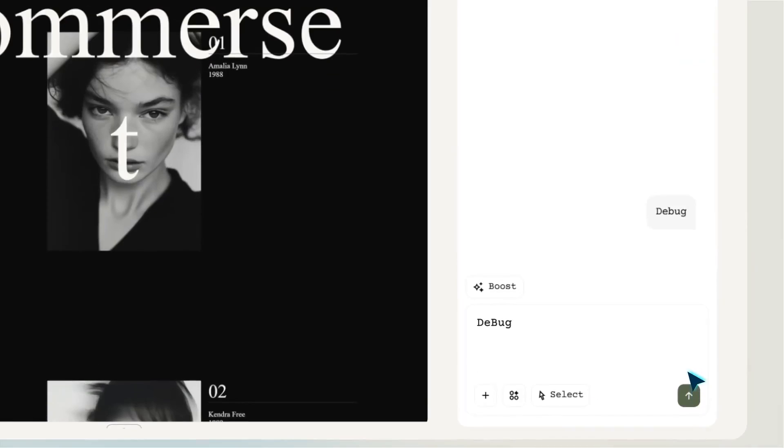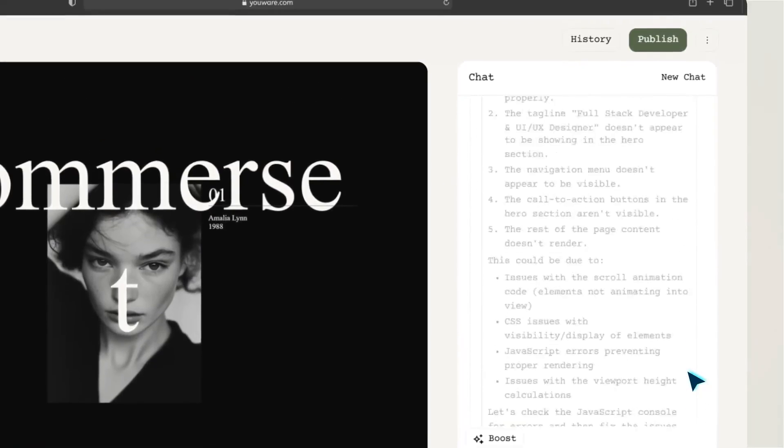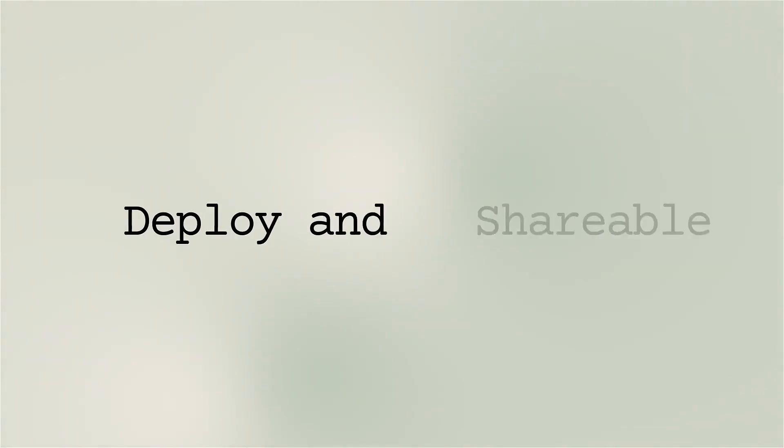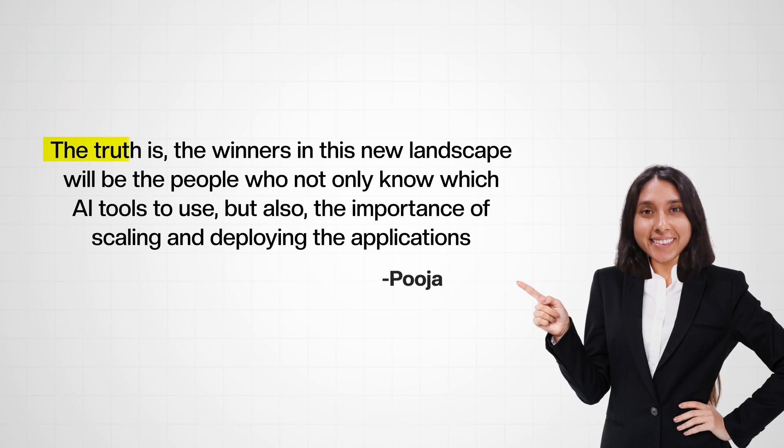So those demos are pretty cool, right? And also, what exactly does this mean for your future? You can't just rely on some cool tools to create an MVP and call it a day. There's more to the picture than just that. The truth is,